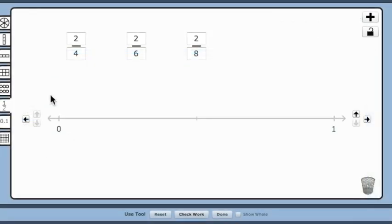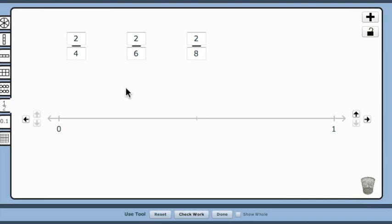The number line is a good tool for developing the conceptual understanding that fractions are numbers. As numbers, fractions can be compared and ordered on a number line. In addition to ordering the fractions, the number line provides an excellent opportunity for students to see how equivalent fractions are actually the same number and occupy the same position on the number line.